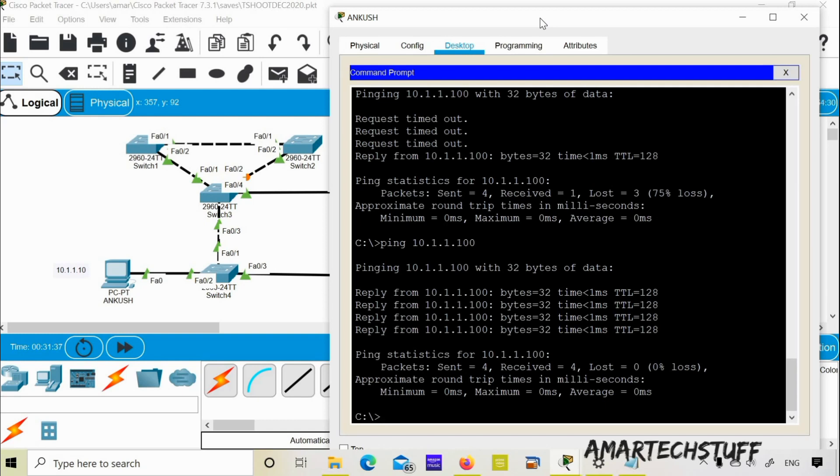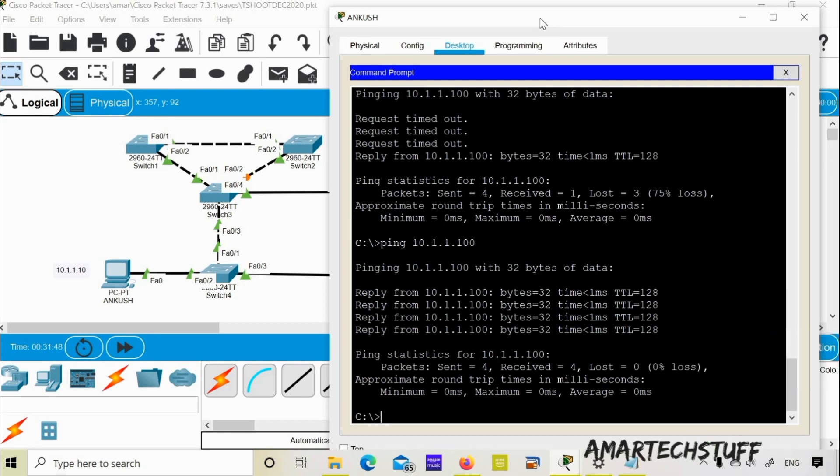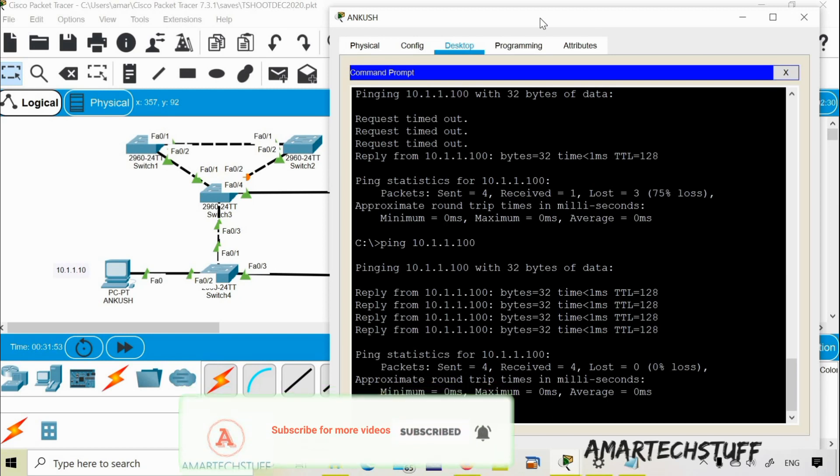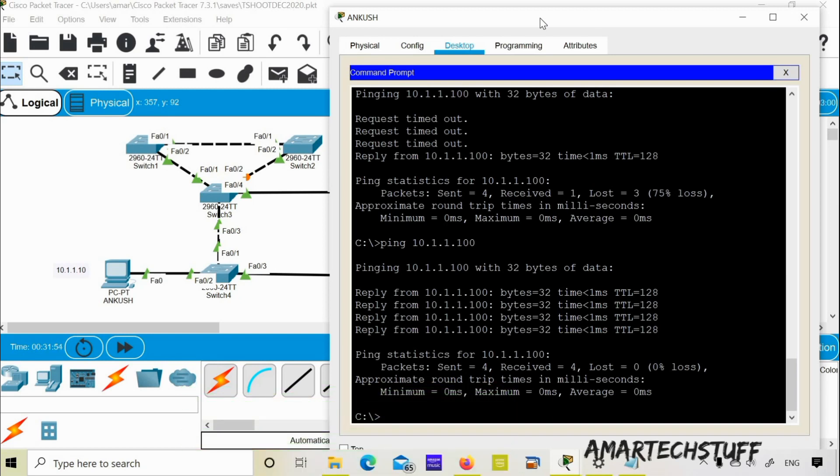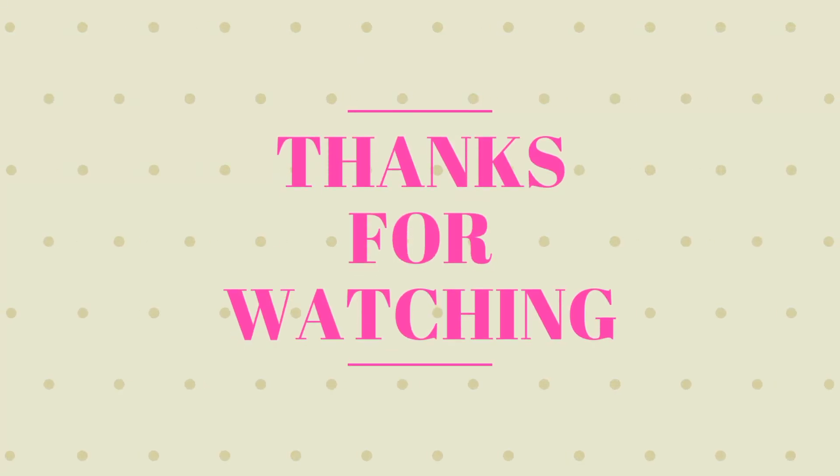So guys, in this video I have to show you only this much in this troubleshooting ticket. I will catch up in the next troubleshooting ticket. Meanwhile, if you really like my videos, please do like my videos, share my videos, subscribe to my channel Amar tech stuff, which will eventually motivate me to make more and more videos. I will stop here. Till then, bye, take care, have a nice day.